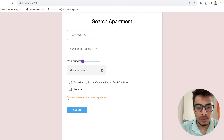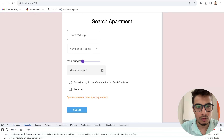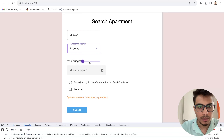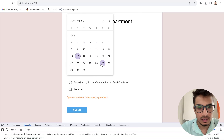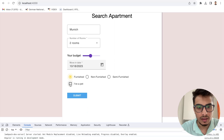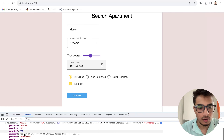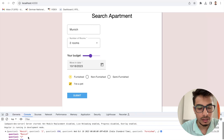Now let me demonstrate the form working. I'll enter: city = Munich, two rooms, budget = 950 Euro, move-in date = October 18th, furnished apartment selected. After submitting, you can see all the responses are console logged — all the outputs I entered are correctly recorded, showing the reactive form is capturing all field values correctly.